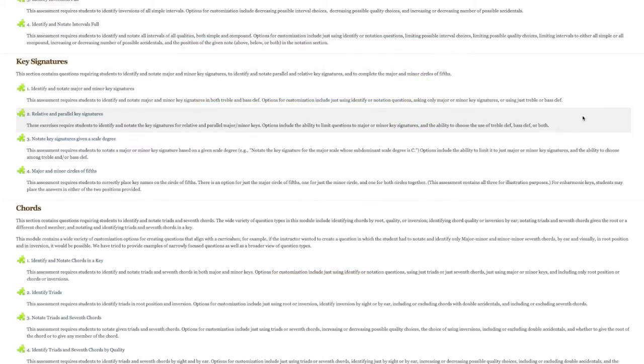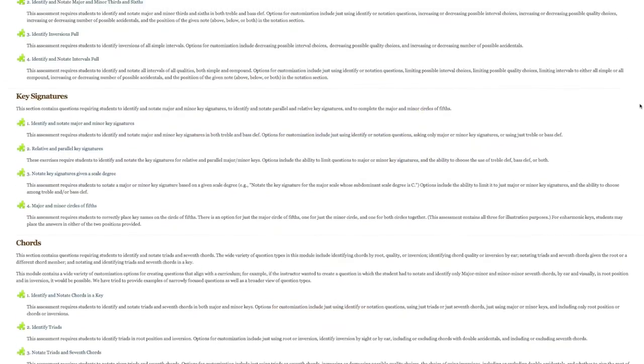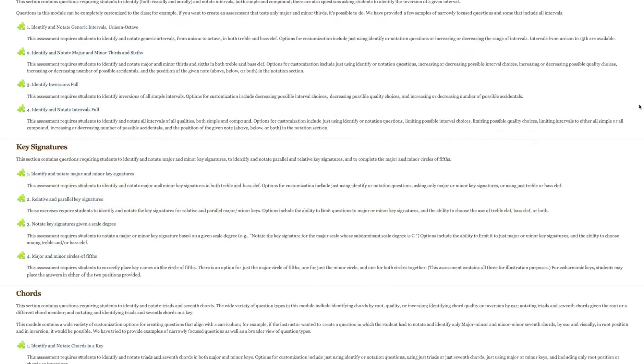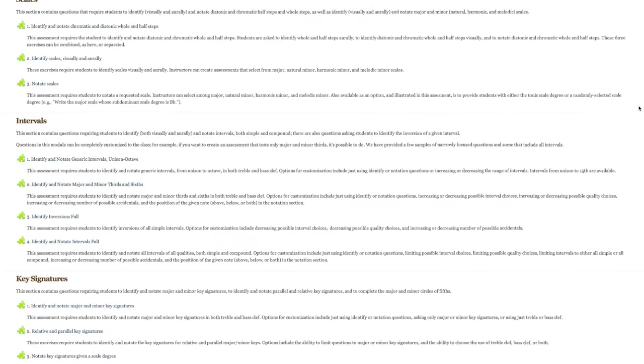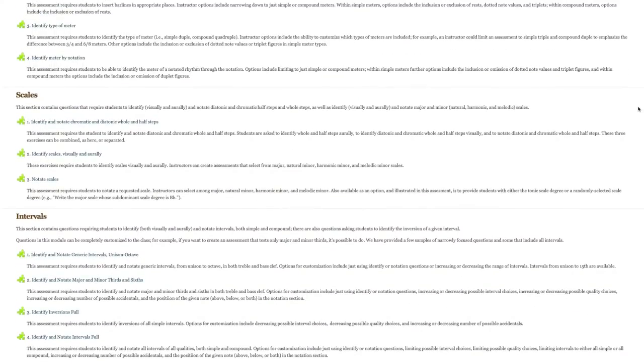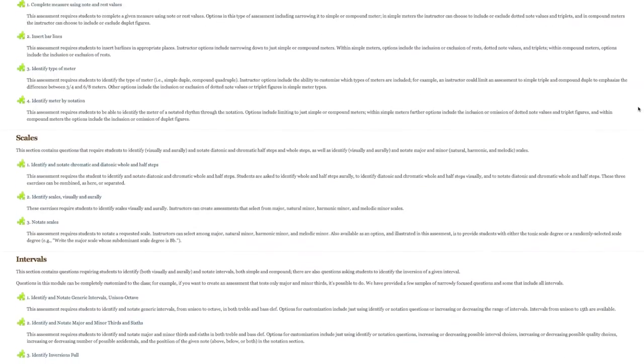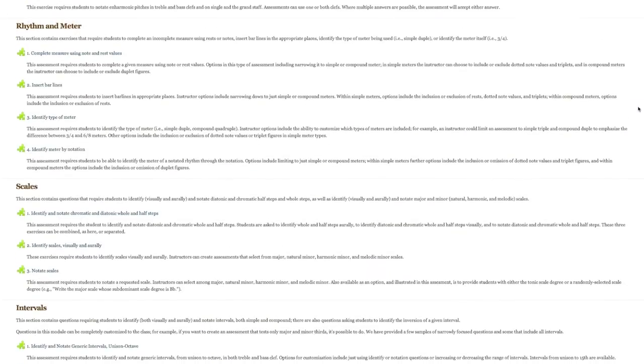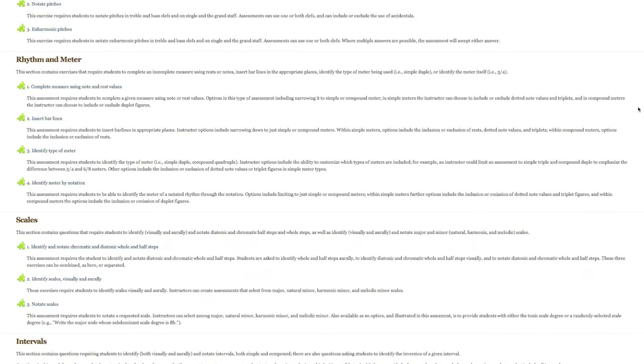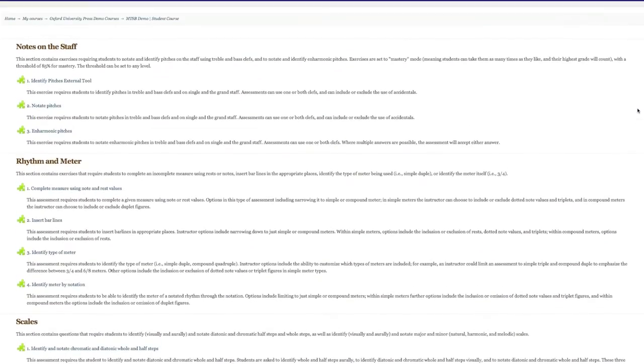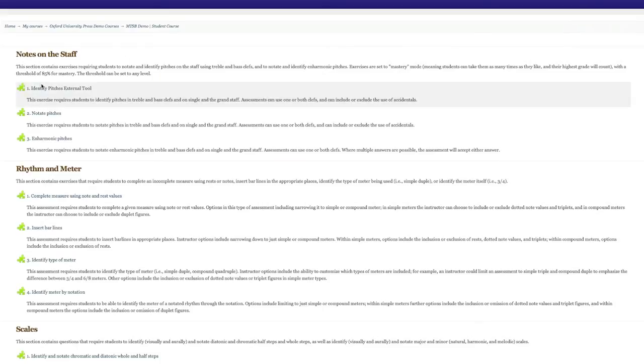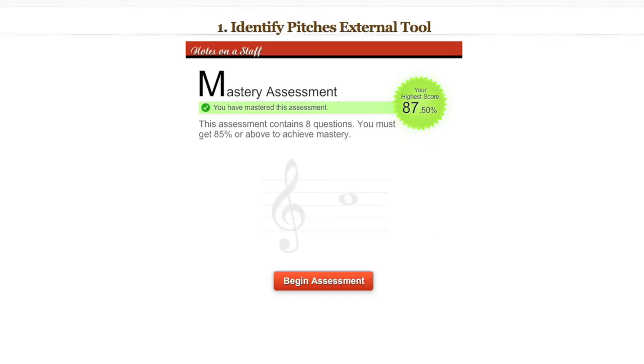Pre-built exercise modules assess student mastery of key concepts in music fundamentals, from notes on a staff and rhythm and meter, to scales, intervals, key signatures, and chords, all in a dynamic, self-paced, interactive learning environment that provides instant feedback.